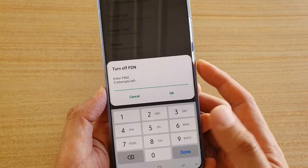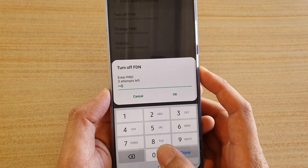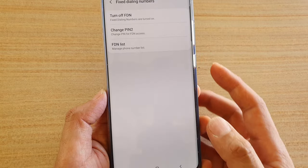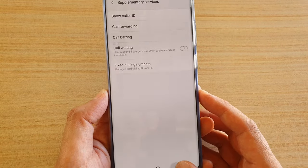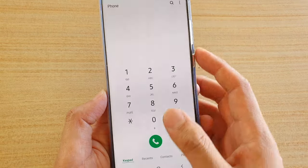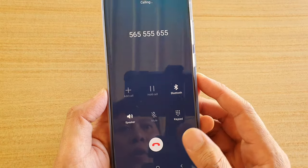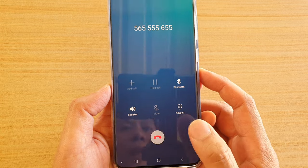Now we need to put in the PIN number, which is 40 by default, and we're going to turn it off. After that, you can try to dial the phone number and you should be able to call without the error anymore.